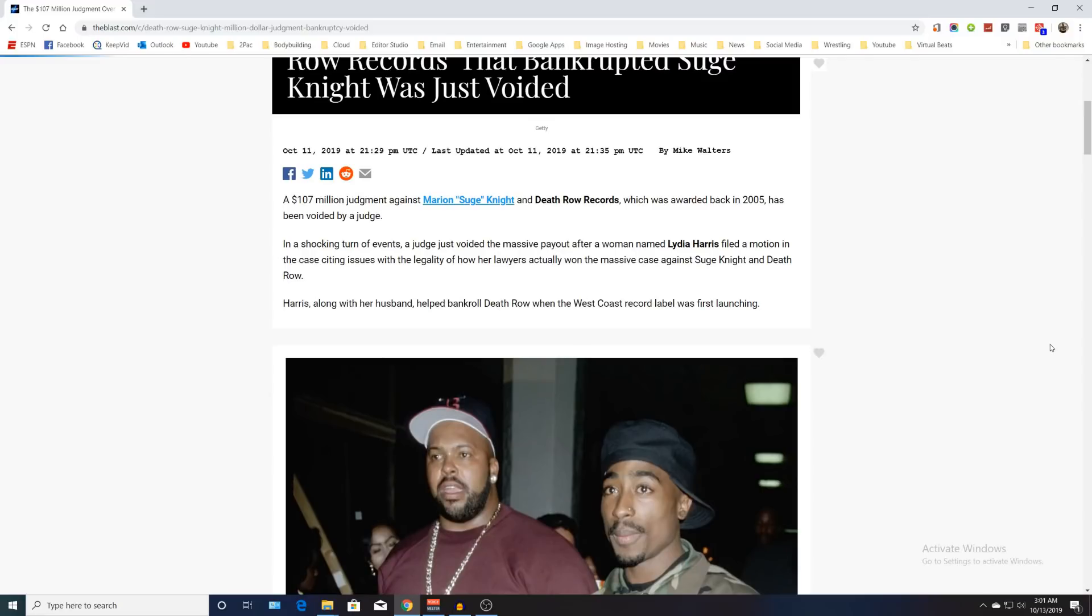The motion cited issues with the legality over how her lawyers actually won a massive case against Suge Knight and Death Row Records. Harris, along with her husband, helped bankroll Death Row when the West Coast record label was first launching.